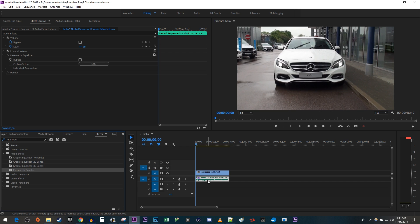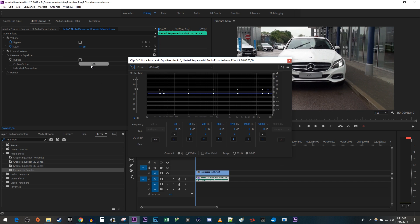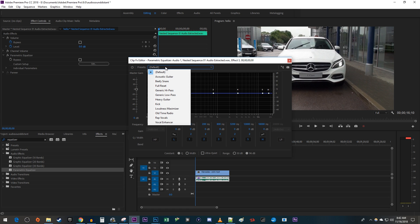Then make sure your audio is selected and go up to effect controls. Under parametric equalizer, click edit. In the popup, change the preset to generic low pass.